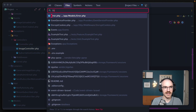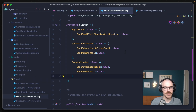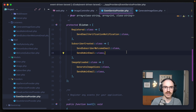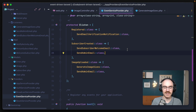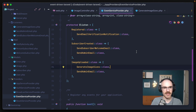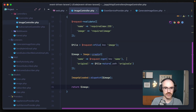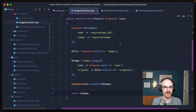Something else to note is that in the EventServiceProvider, the list of listeners should be firing off one after the other — even if they're queued, one listener will not be handled before the one before it has finished. Because of that, we can take our image controller to a more extreme level. For our last example, let's refactor down this image controller's store method to a more event-driven version.